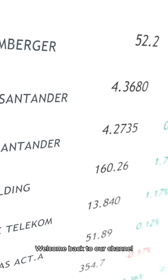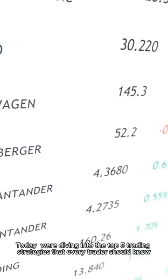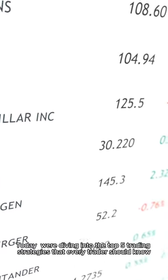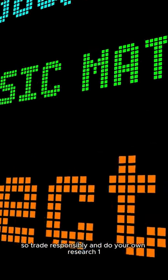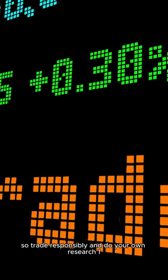Hey everyone, welcome back to our channel. Today, we're diving into the top 5 trading strategies that every trader should know. Remember, these are general guidelines and not investment advice, so trade responsibly and do your own research.